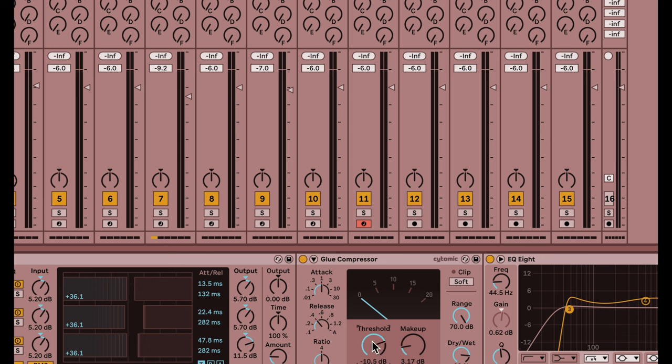But if I hold down shift and then I move my mouse, I can do one number at a time. Basically it's a fine-tune edit there. So I can get to negative 12 really easy by holding down shift.